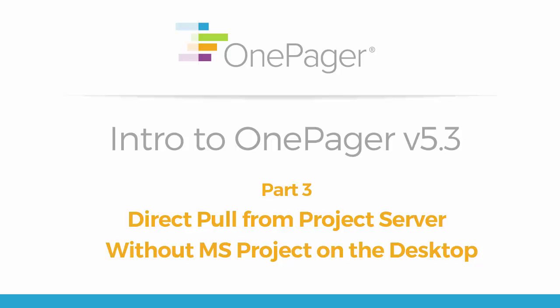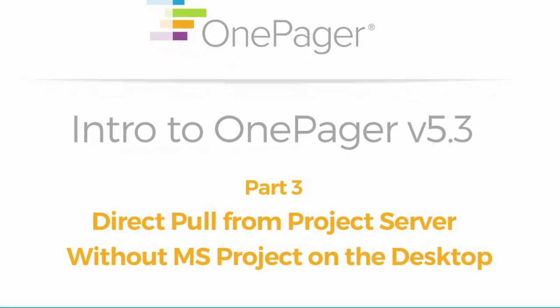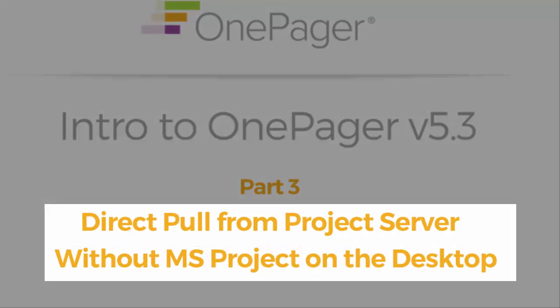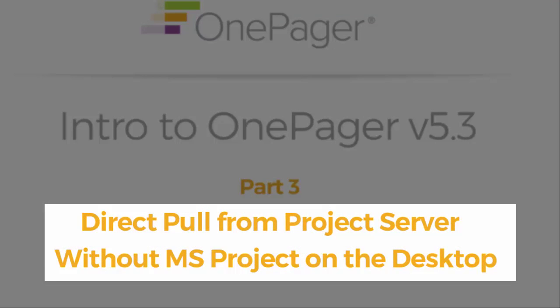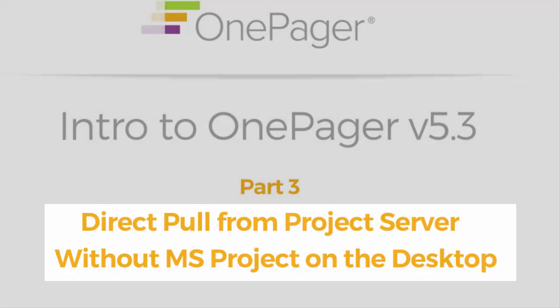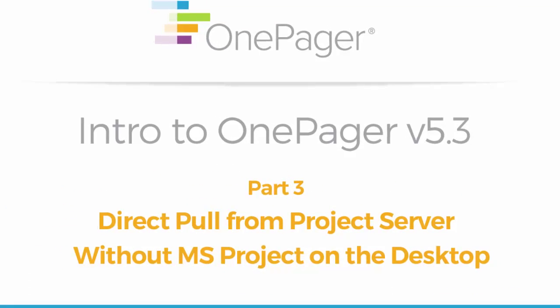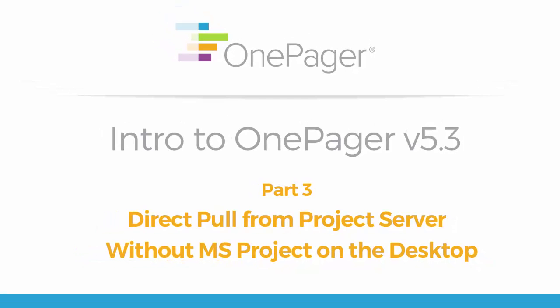Part 3 covers the last feature delivered in OnePager version 5.3: the ability to create OnePager project views with data directly from Microsoft Project Server 2010 and 2013 without even having to open Microsoft Project on the desktop.